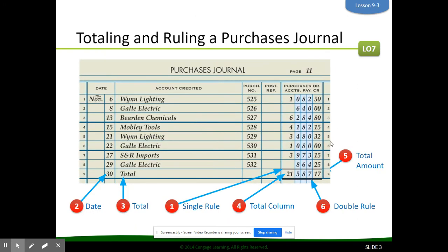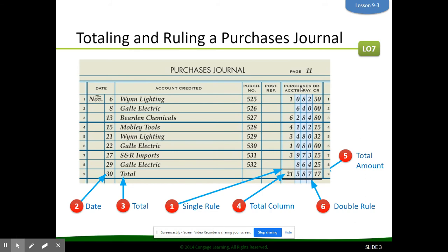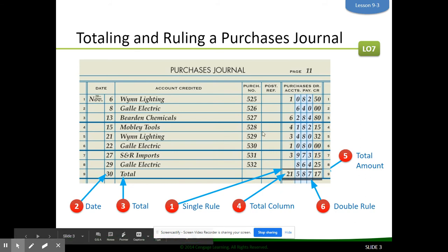We also have to post our purchases total and accounts payable total. One of the benefits of posting from the purchases journal is that we have all of these transactions that all go to purchases. So instead of posting them each individually, at the end of the month we can add them up and post one time. All we need to do is put the last day of the month, the word total, rule the single line, put the total amount, and then double rule. Then we would post this total to purchases and this total to accounts payable.